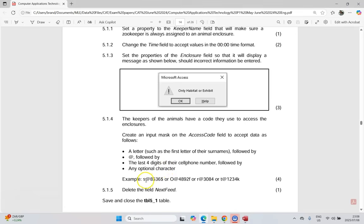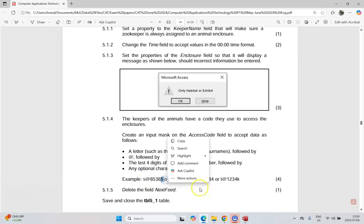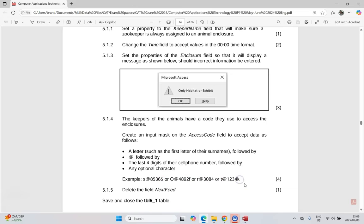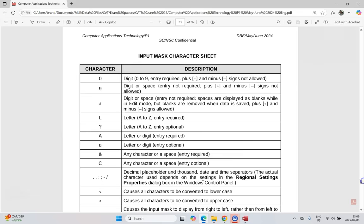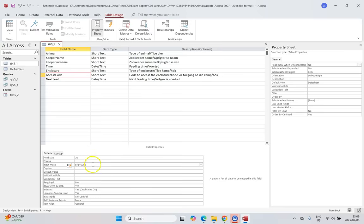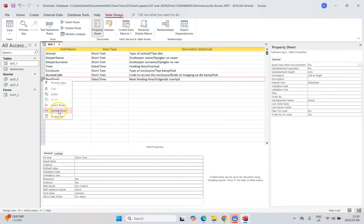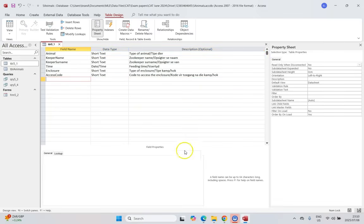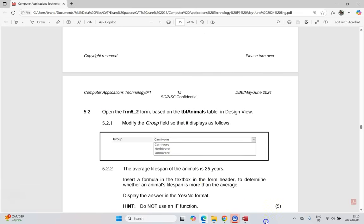Looking at the example data, the code is always a letter, then @, then four digits, then an optional character — which could be a dollar sign, a letter, or nothing. Checking the input mask reference sheet, the capital C represents any optional character or space, which would accept a dollar sign. So the full input mask is L"@"0000C. We also need to delete the next feed row from the table, then save. That completes all of the 5.1 questions.